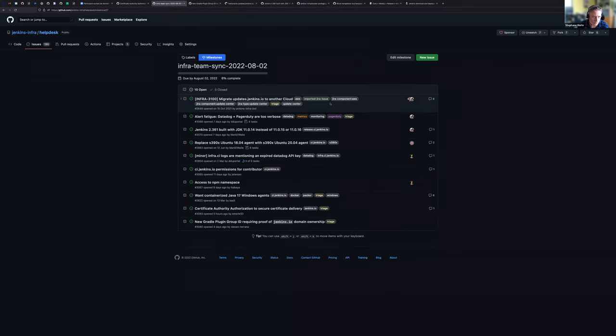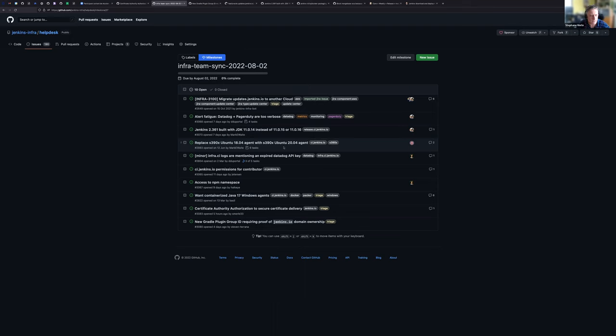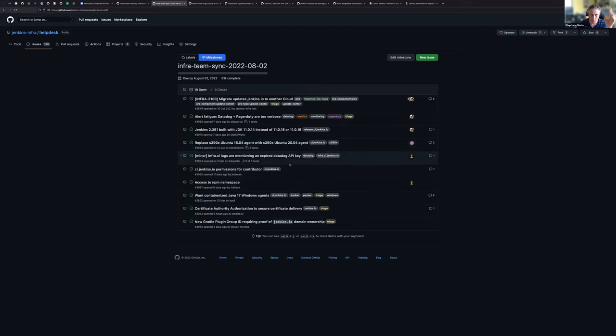For this issue, it's for you, Mark, the replacement of S390 Ubuntu. Yeah, it's still on my list. I hope to get to it this week. If you're okay with that, when we're done checking all the issues, I will move them all to the next milestone. It's easier. Yes.